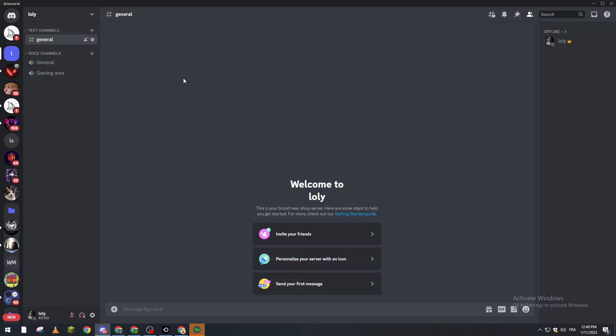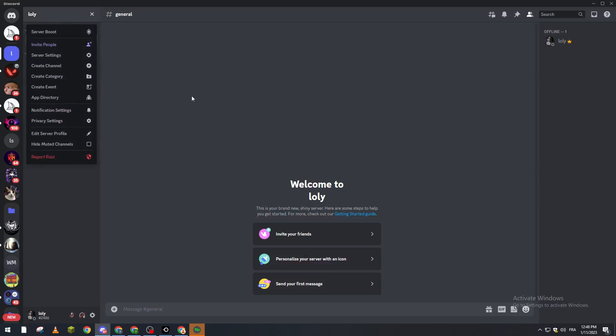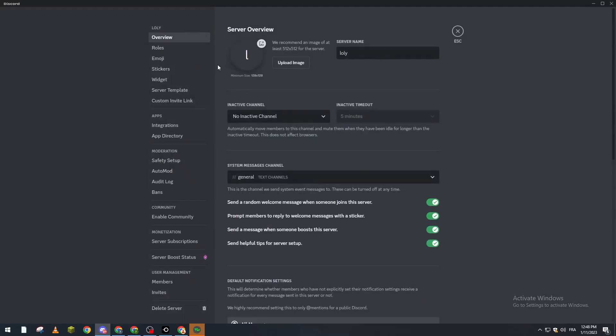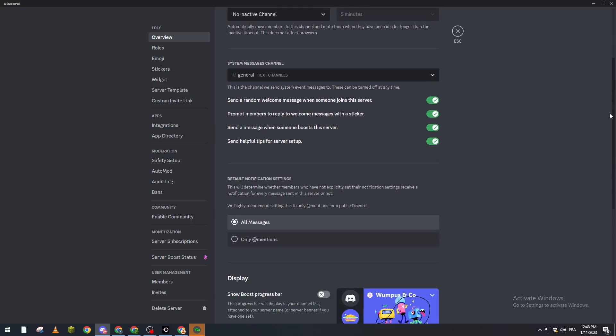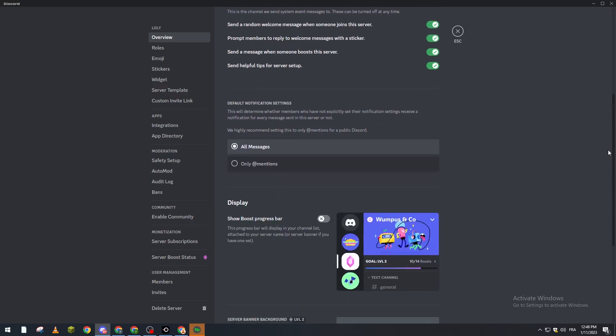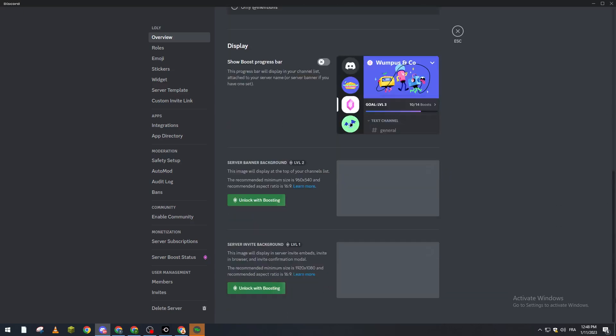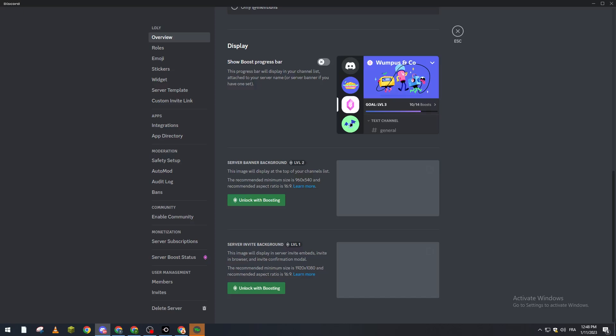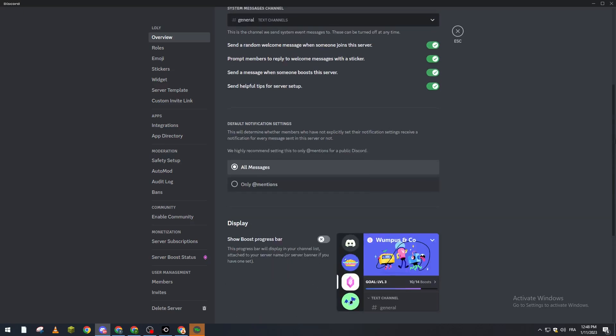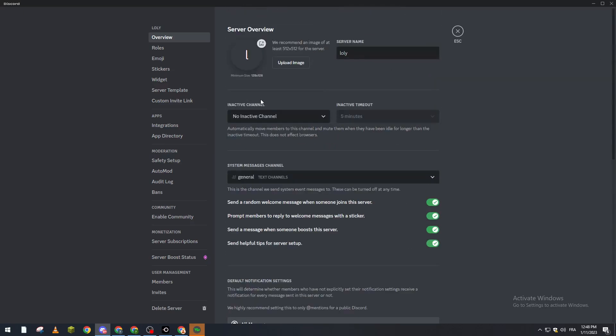If you go to your server and you go here to server settings and you want to overview, back then it was an option here that allows you to change the region of your whole server. So if you scroll down, this option is no longer available but Discord has added a new experience which is a new option.